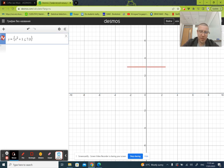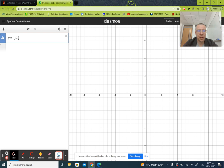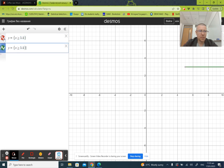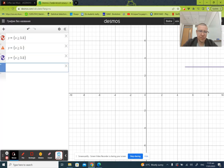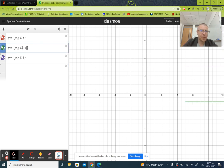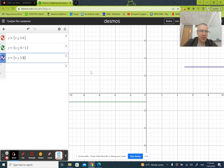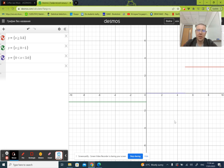You can plot it in Desmos calculator the same way, but remember in Desmos you have to switch y and x. So the function takes value three whenever the input is ≥ 5, negative one whenever the input is non-positive, and zero in any other case. And here is the graph of this function.